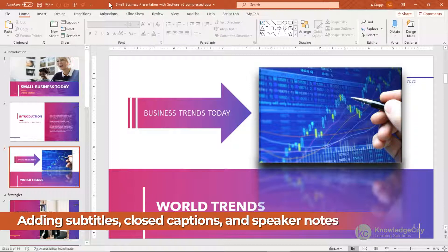In the next few lessons I'll explain user interface shortcuts and tips, personalizing PowerPoint options, and keyboard shortcuts and function keys. Now let's get started.